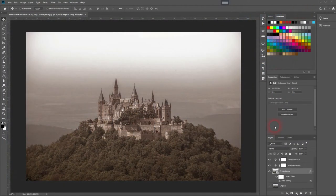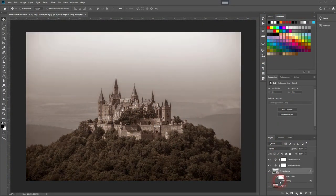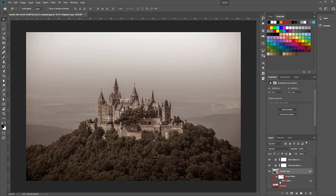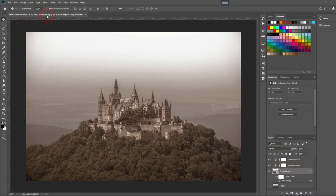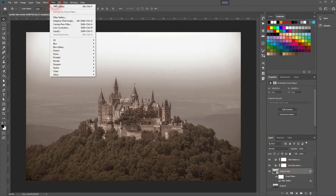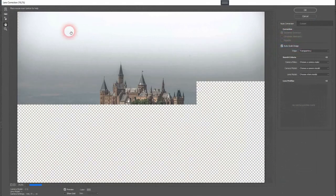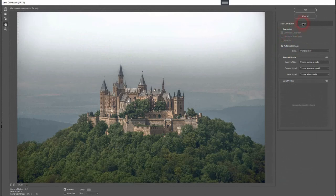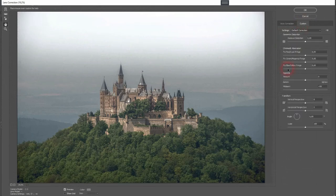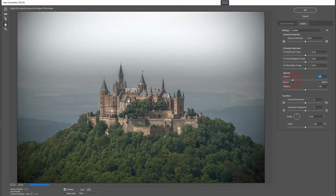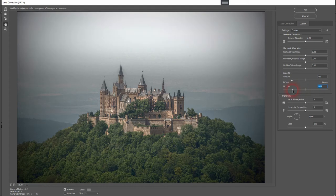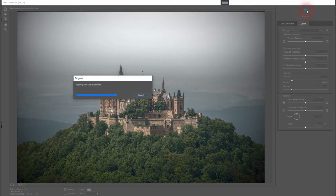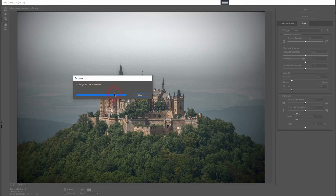Once again, go to Filter, and now we'll add a vignette under Lens Correction. Go to Custom, and there's the vignette function. I'll adjust the amount and the midpoint—that should be fine for this image. Click OK, and again it might take some processing time.